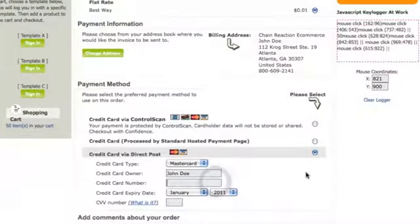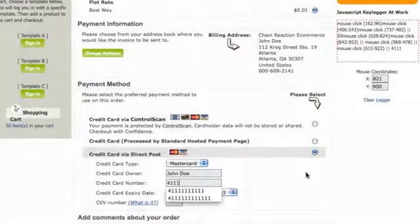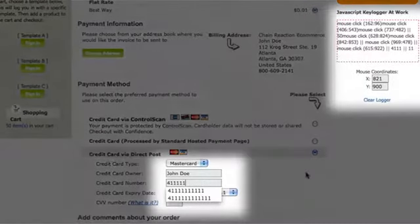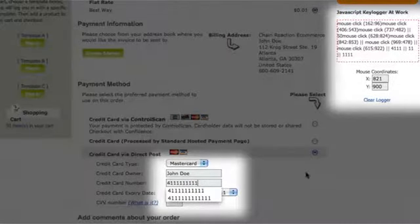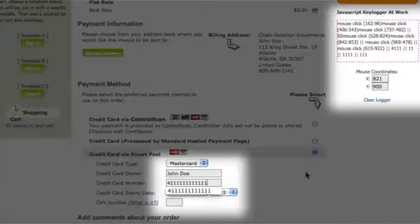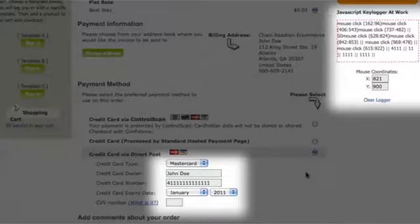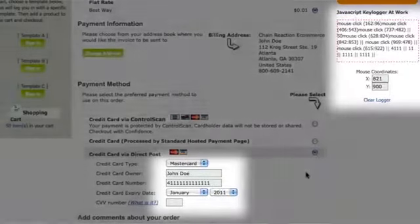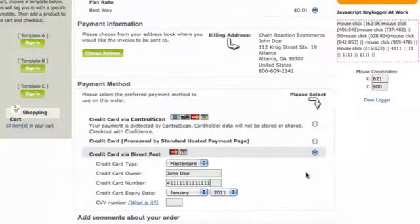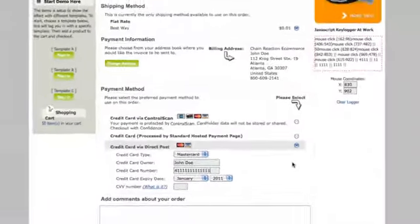When the customer goes into the direct post method to type in their credit card the first thing you'll notice is that the credit card data is being mimicked by the JavaScript keylogger. Clearly a security risk for the merchant.